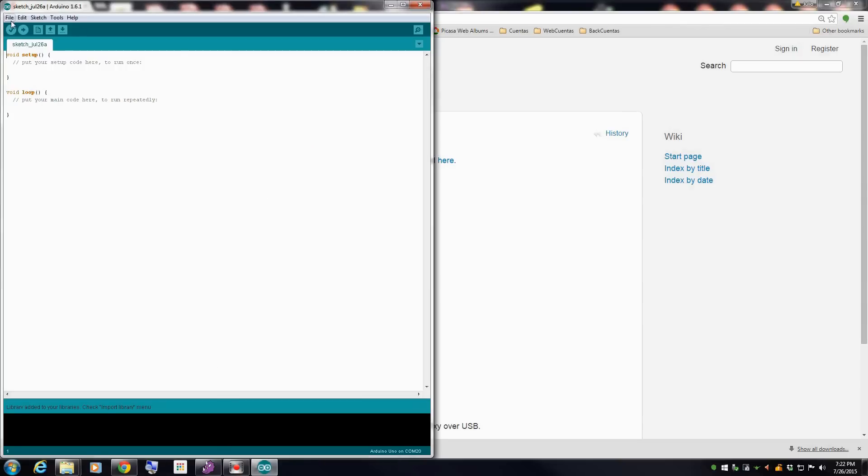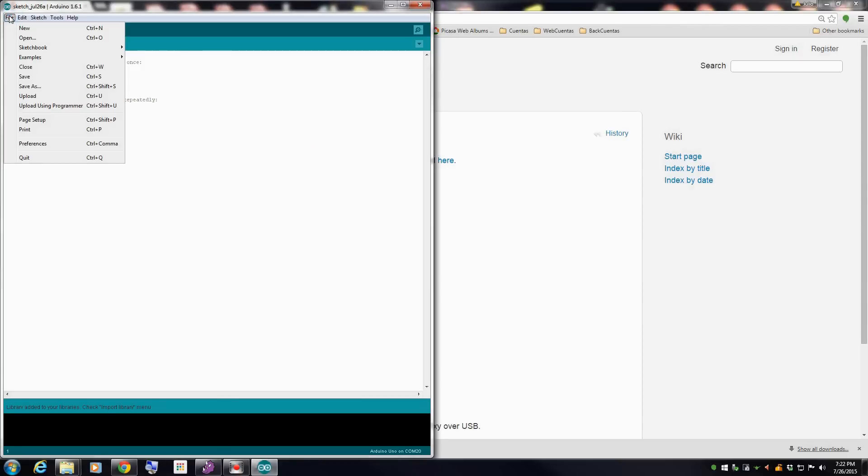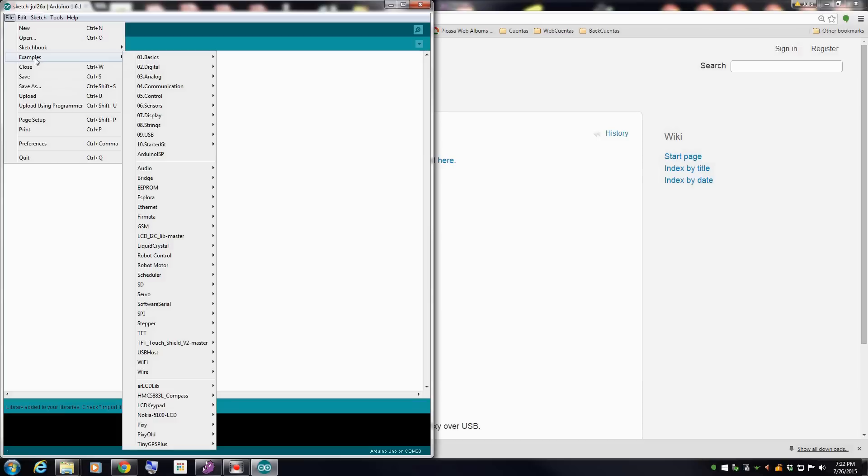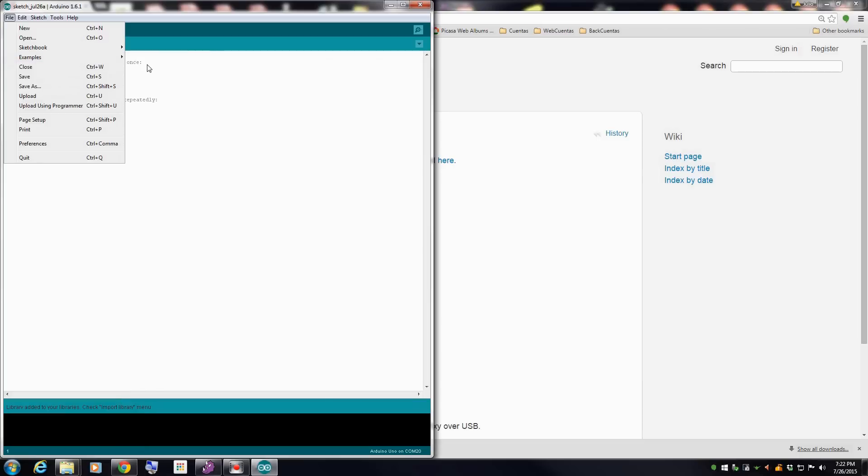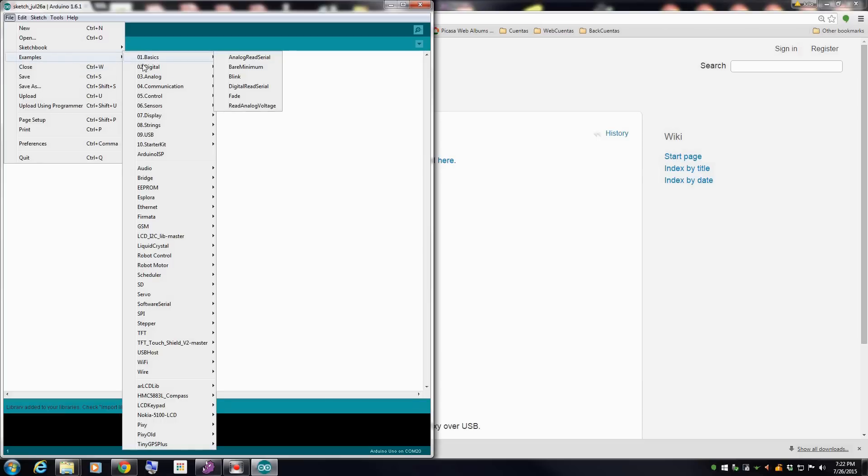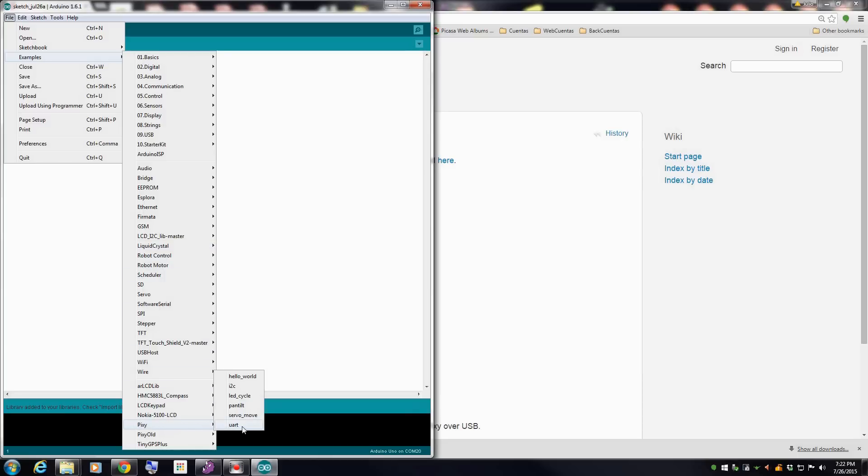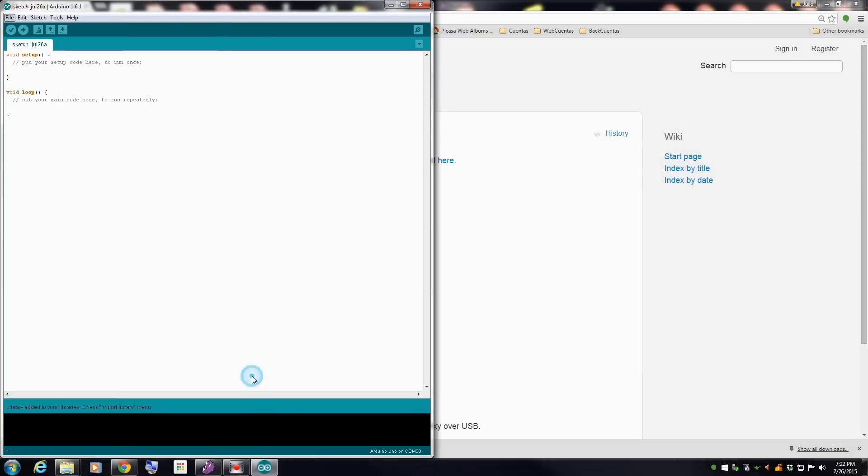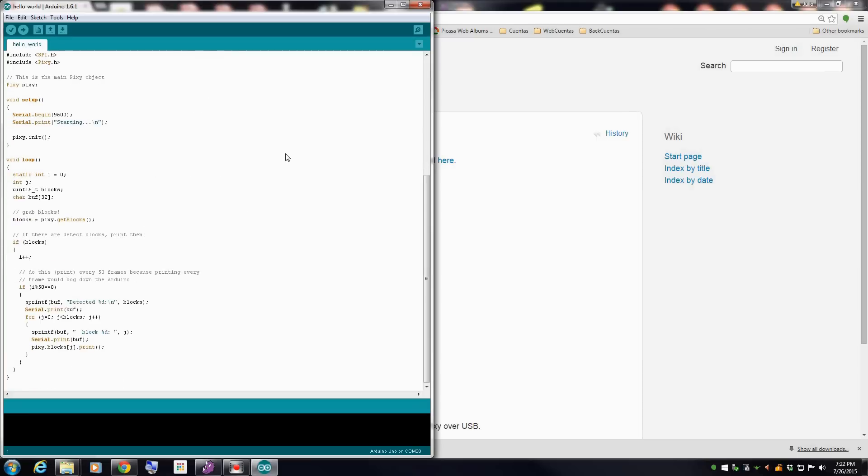Okay now let's go to files, then examples, then go to the PixiCam in the bottom and open hello world and load it into the Arduino.